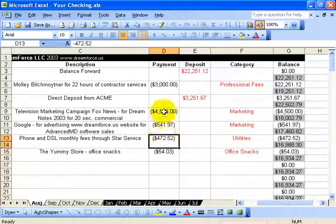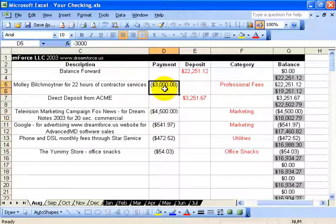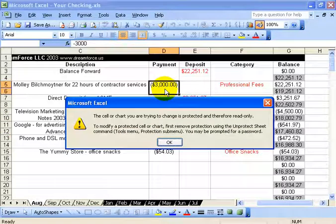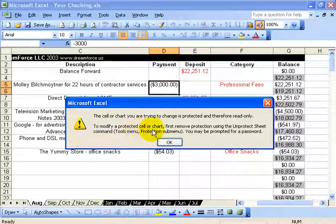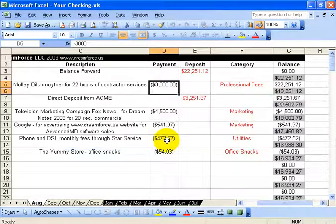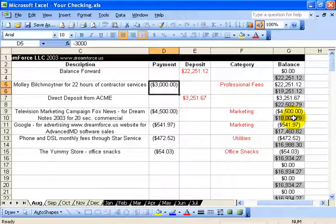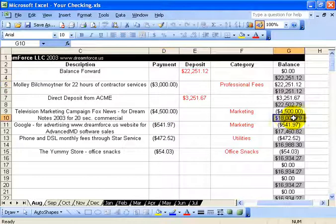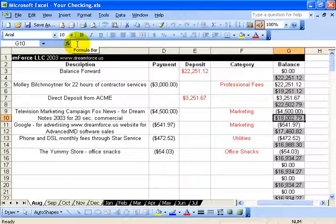Let me click on one of these cells that I locked and try to type something. It tells me you can't modify it unless you have a password to unprotect this worksheet. Now let's click on one of the cells I selected to hide — when I select it, nothing is listed up in the formula bar.